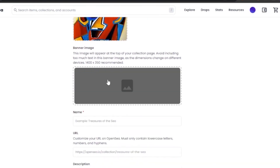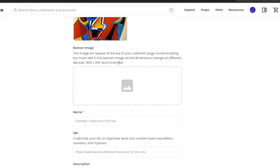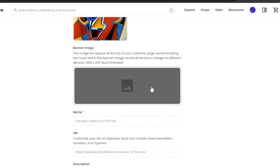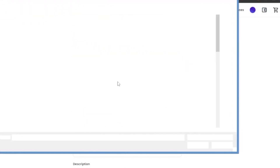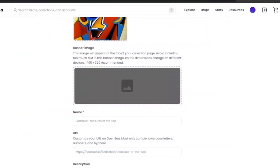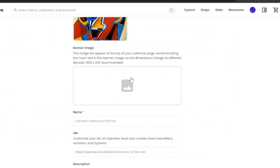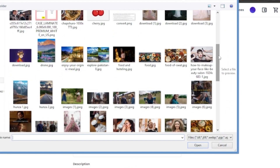Next you need to add a banner image, which appears at the top of your collection page. Avoid including too much text in the banner image because the dimensions change on different devices — the recommended size is 1400x350. If you're opening on mobile the dimensions will be slightly different than on desktop or tablet. Add a simple banner image without much text so that if it gets cropped it doesn't make a difference. The banner will basically show up as a header image.